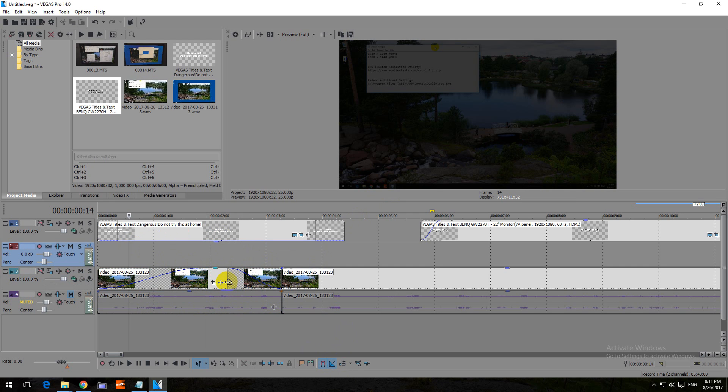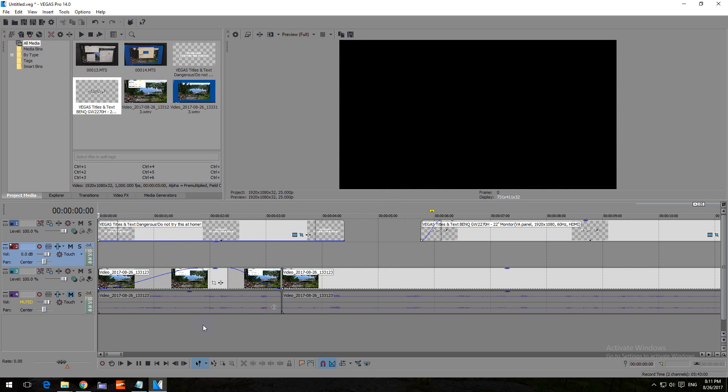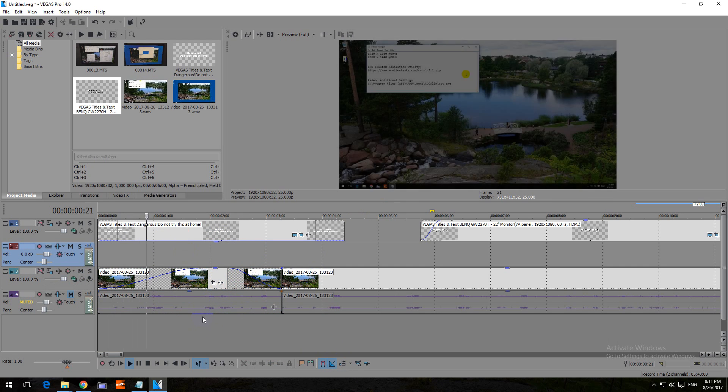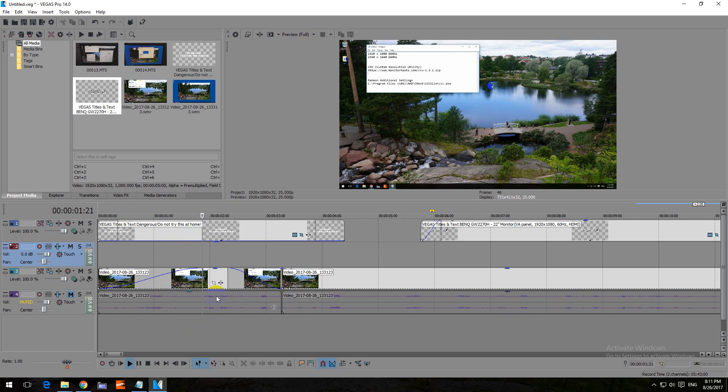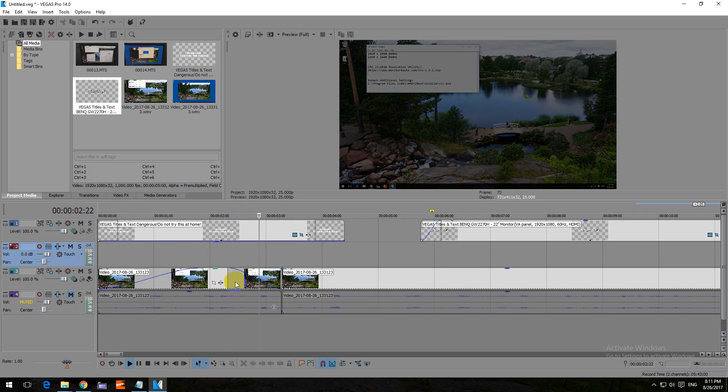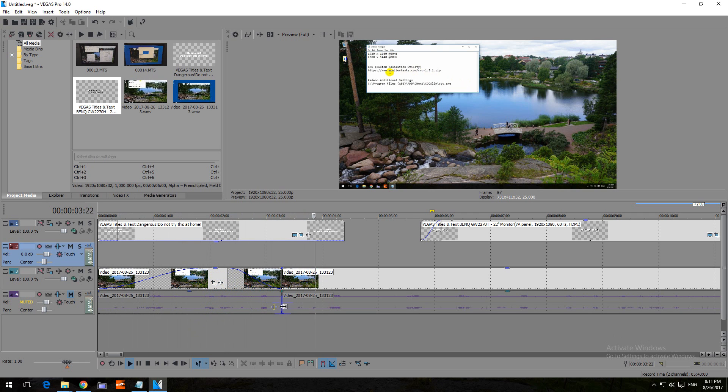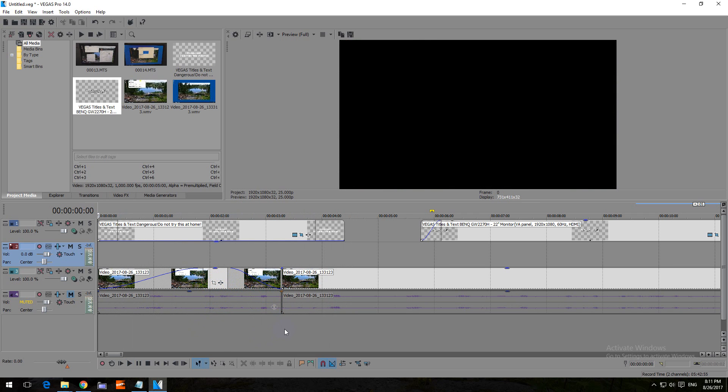Let's preview it. So now it's increasing, now it's constant, and now it's decreasing.